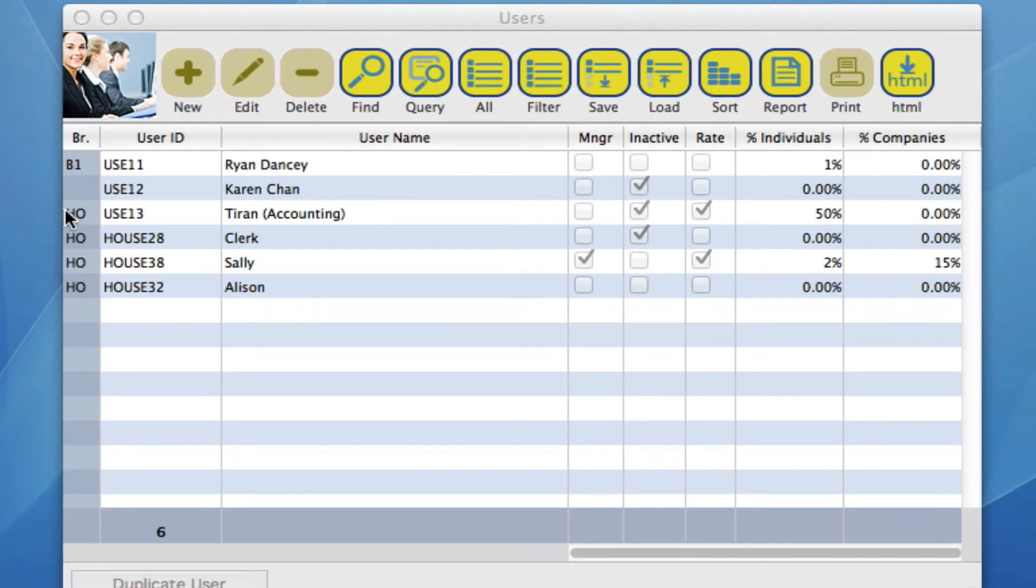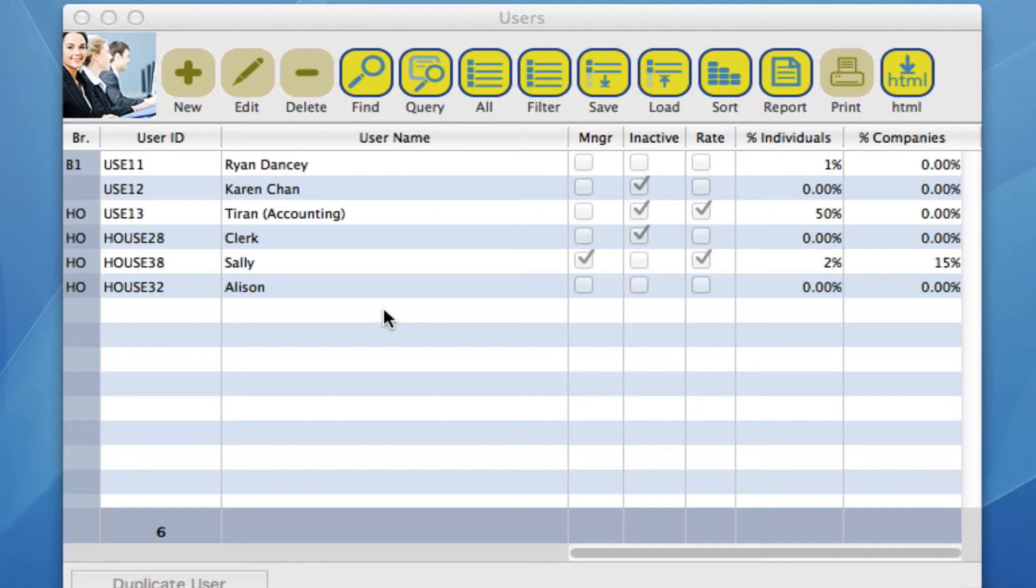So say your business has many users that you're going to have to input into the system and you don't want to have to go in every single time creating these privileges for all these users. You can actually duplicate a user.